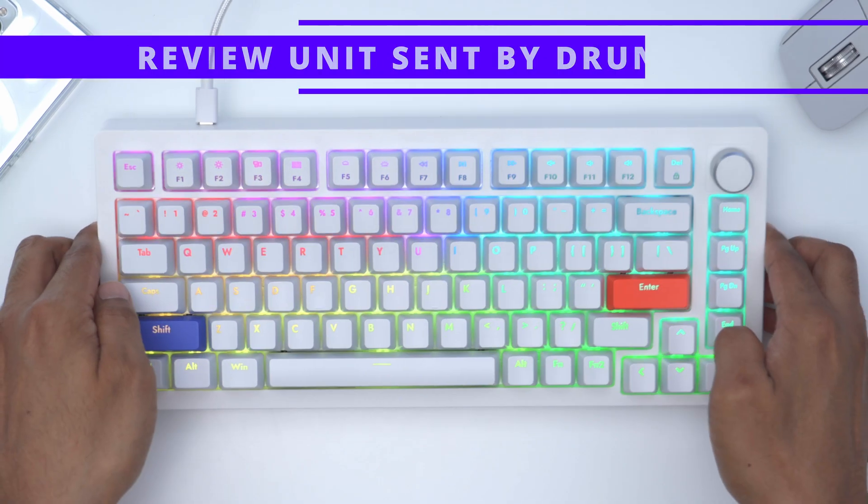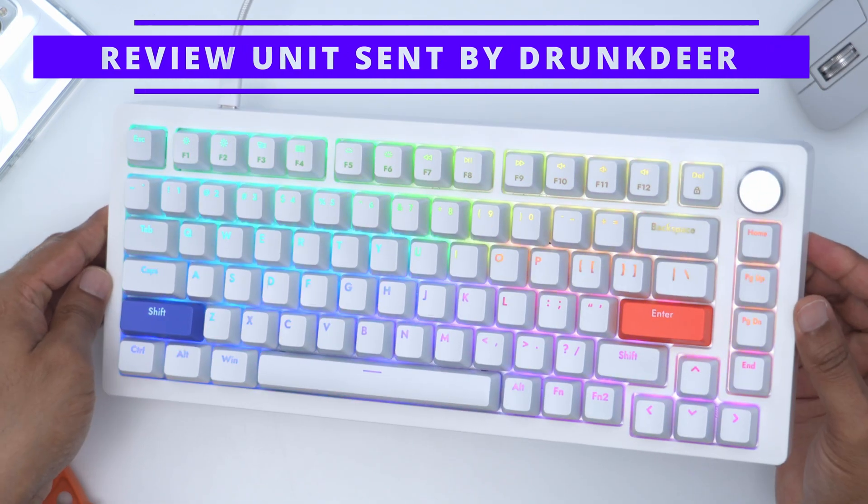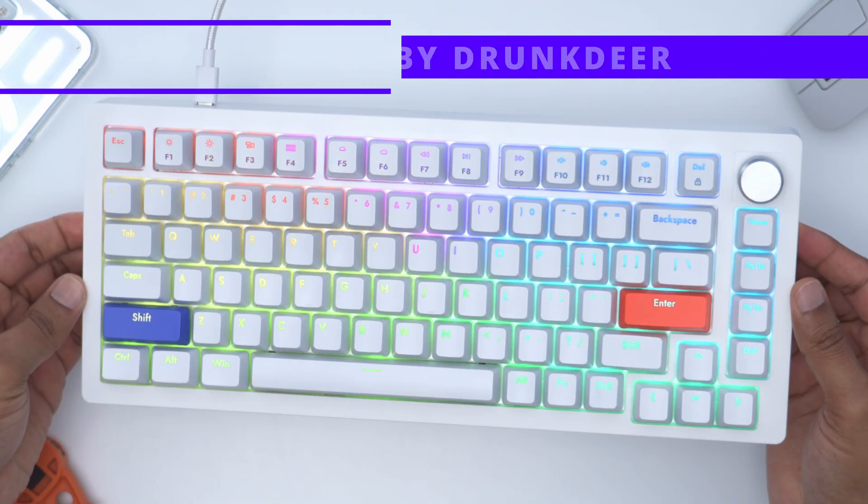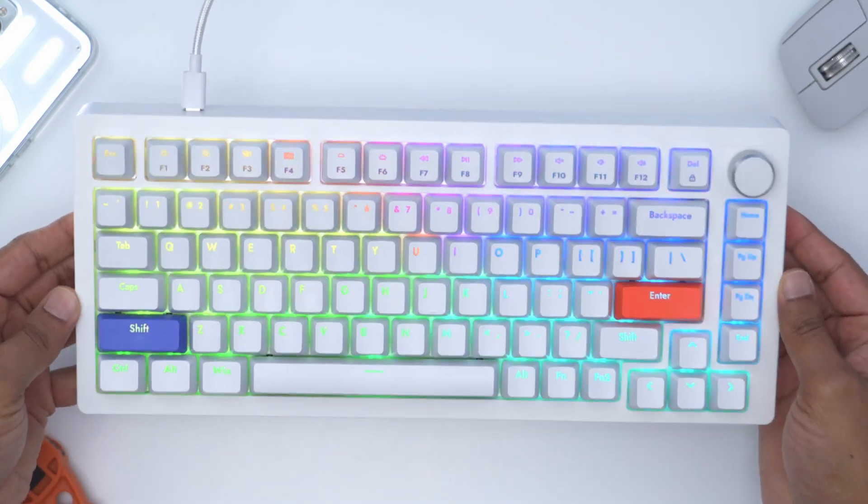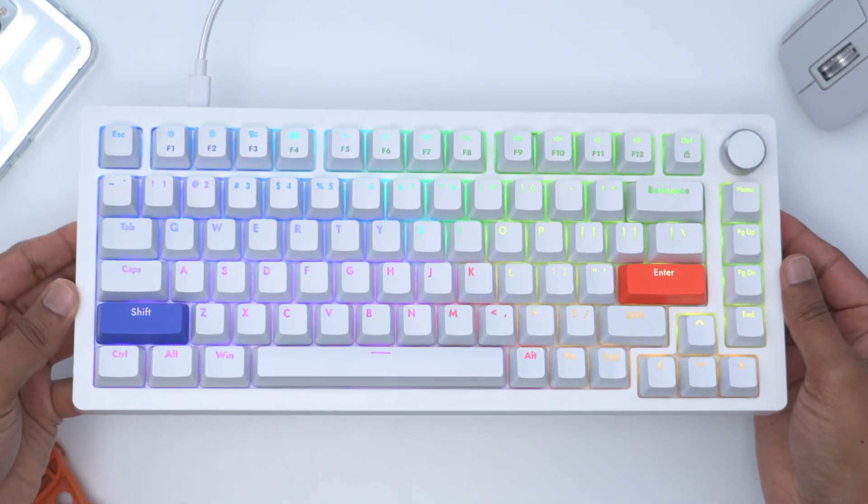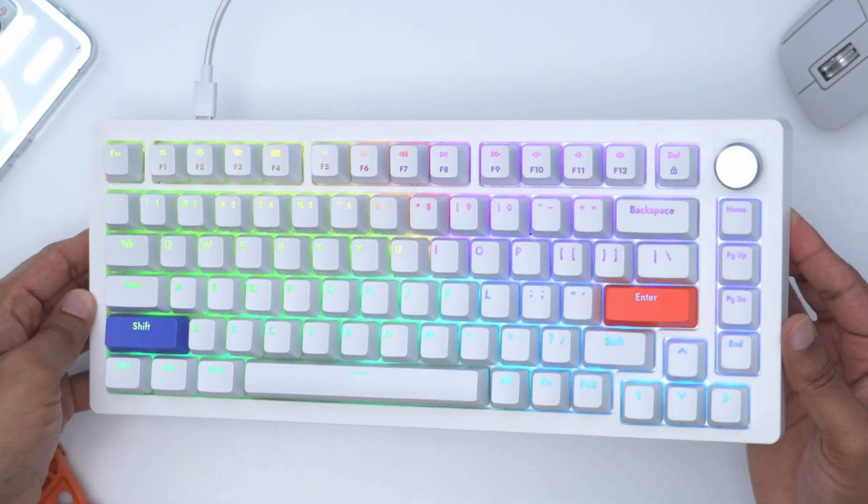I'd like to give a big thanks to Drunk Deer for sending the A75 over for review, but let's take a closer look to see if this could be your next keyboard.